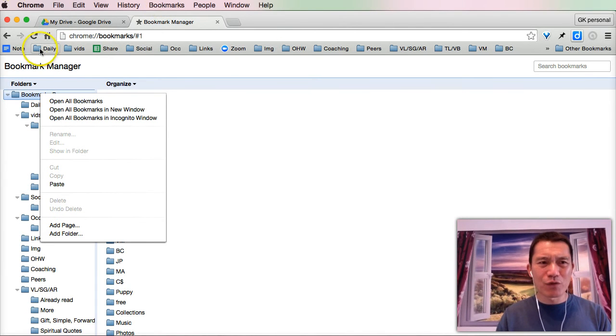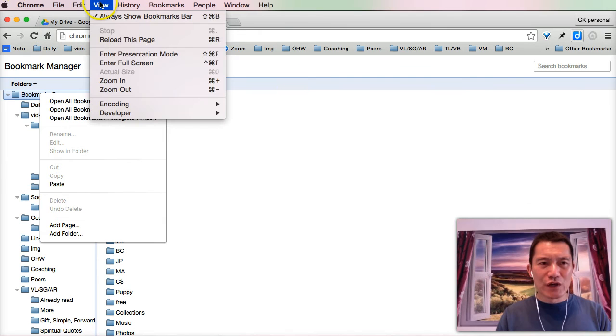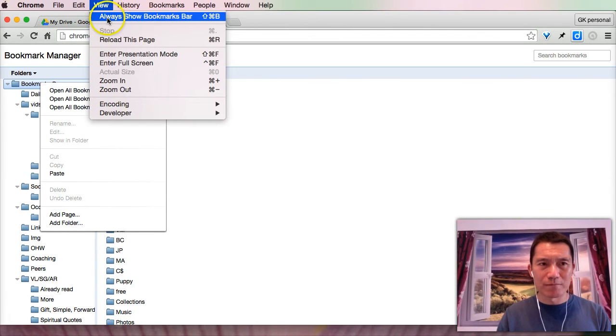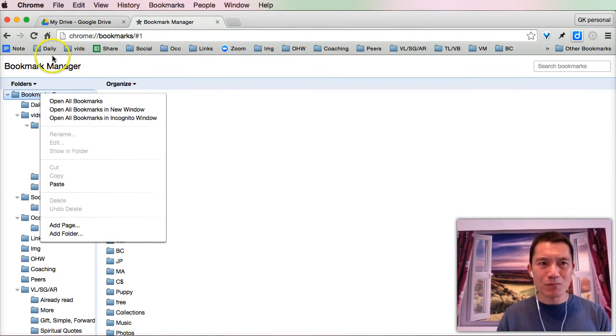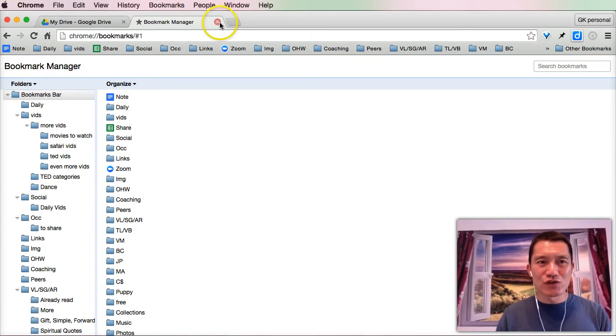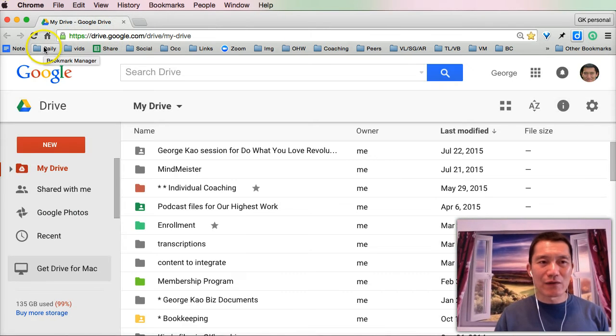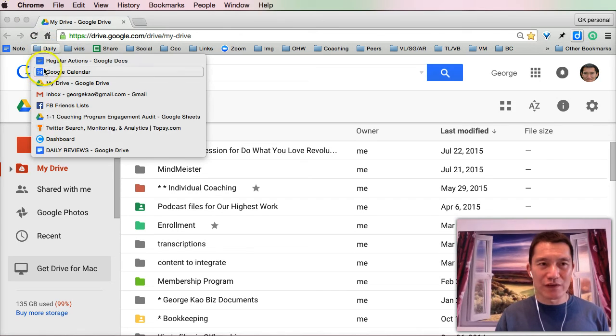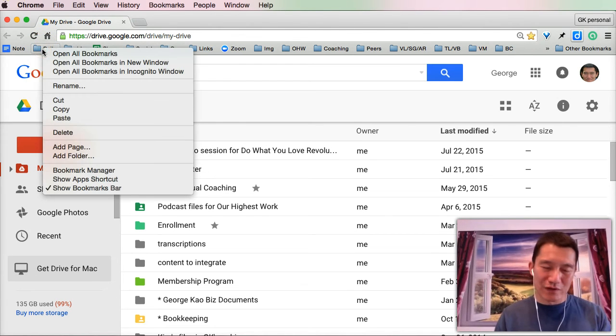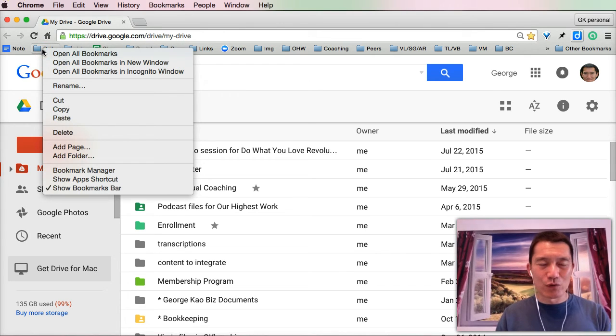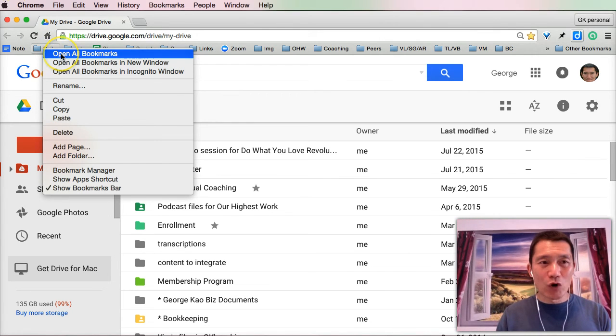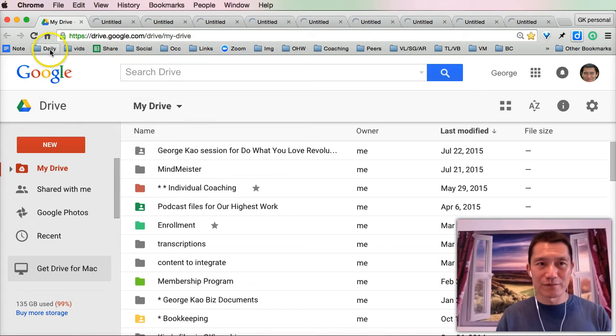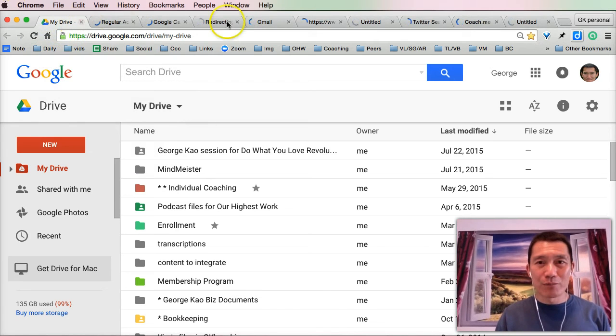If the bookmarks bar is not there for you for some reason, you can click on view and click on always show bookmarks bar. All right, so every day when I come into my work, I right click on what I call the daily folder. This is all the things I want to open immediately when I start my day. I right click on it, or control click if you're on a Mac, hold down control and click it. And then I click open all bookmarks from my bookmark daily folder. So now that I've opened all bookmarks, here's what I do.